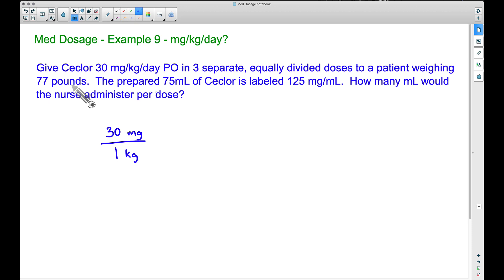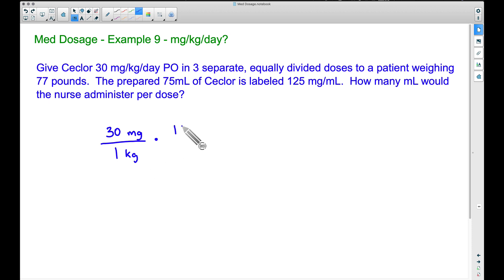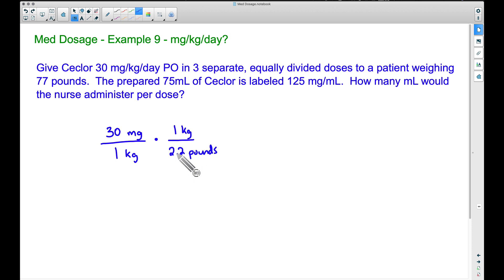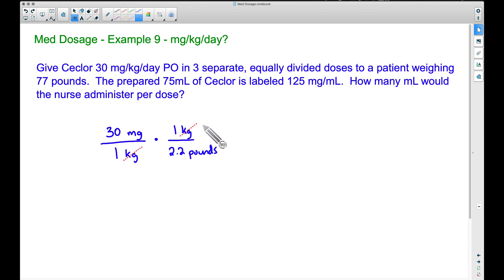Let's convert kilograms to pounds using dimensional analysis. 2.2 pounds is the same as one kilogram. Since we have kilograms at the bottom, I'm writing the conversion with one kilogram on top and 2.2 pounds on the bottom, so the word kilograms cancels out. Now our rate shows milligrams per pound instead of milligrams per kilogram.